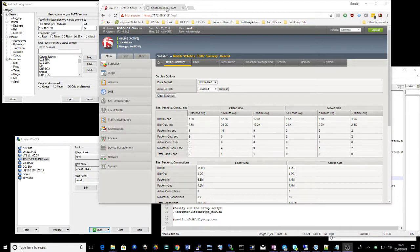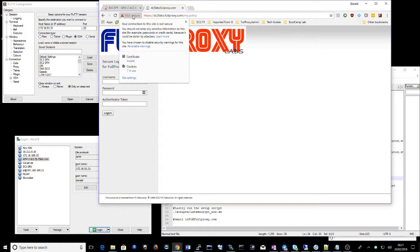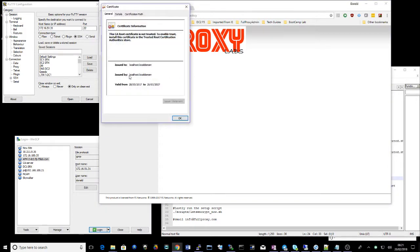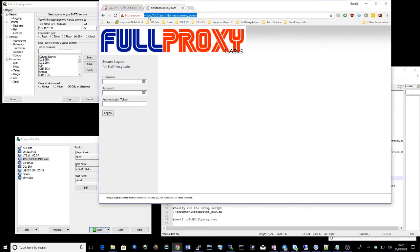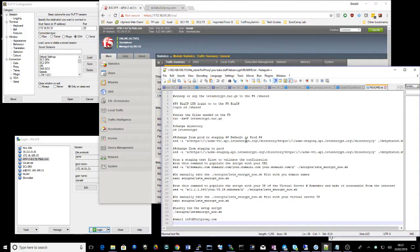So essentially what I want to do is I've got an APM policy set up here and as you can see it shows it's insecure because I'm using the built-in F5 certificates. So I'm wanting a valid internet certificate on that. So let's look at how we do that.